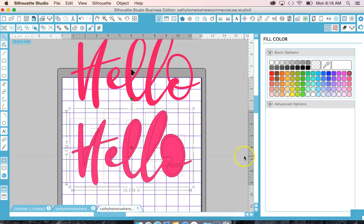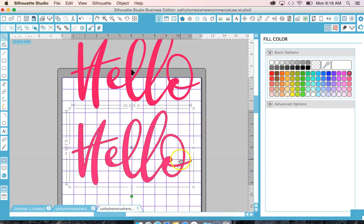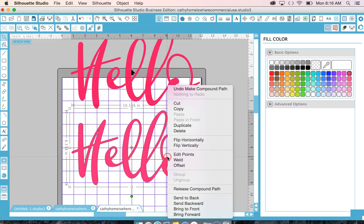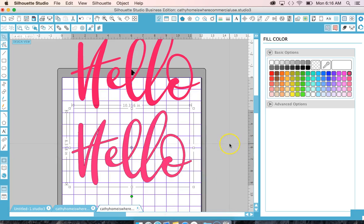Or you can right-click and do make compound path. But that's all it is—it's not a compound path when it comes in as a DXF. So just try that with your file that you did and then let me know if it works for you.